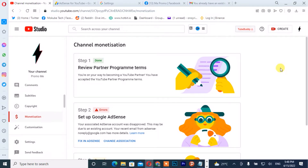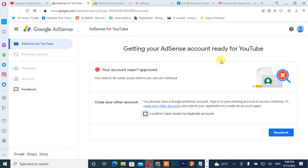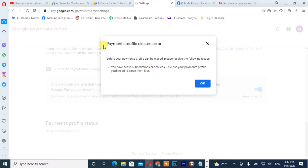Hello guys, in this tutorial I'm going to show you how to fix this — that is, you cannot apply for your monetization, you get an error on your Google AdSense account. If your Google AdSense account is showing like this, or you are unable to close your payment profile and you receive this error, I'm going to show you how to solve this.